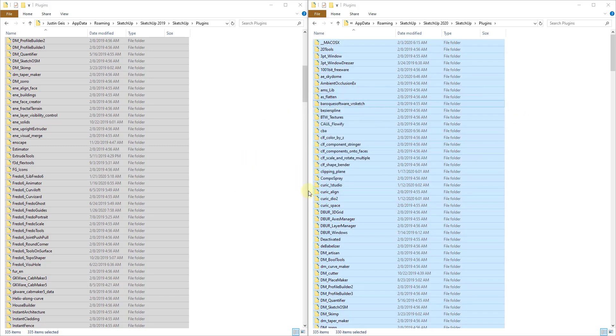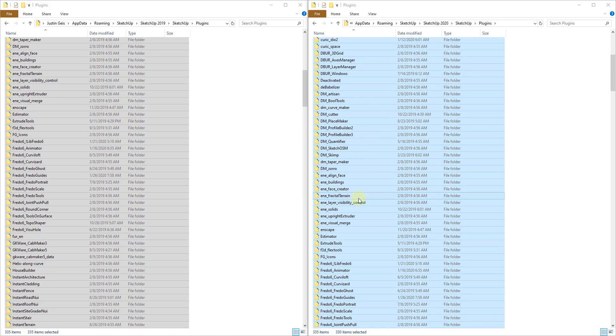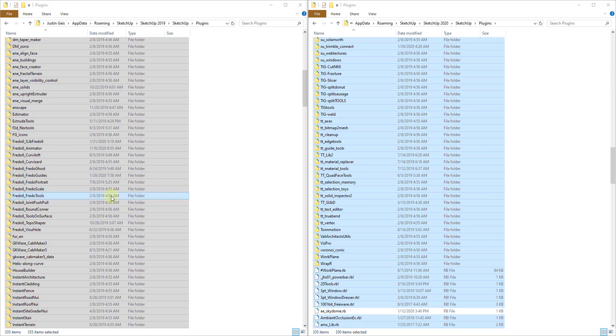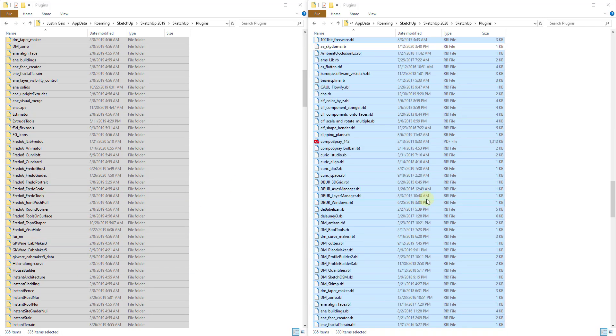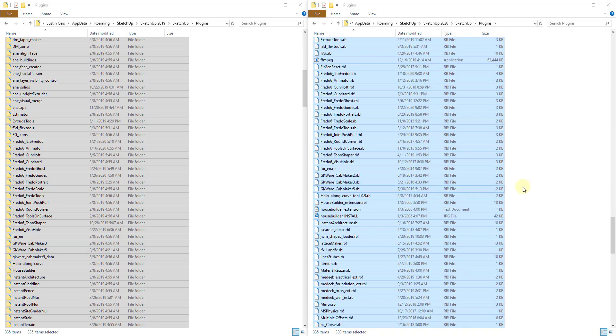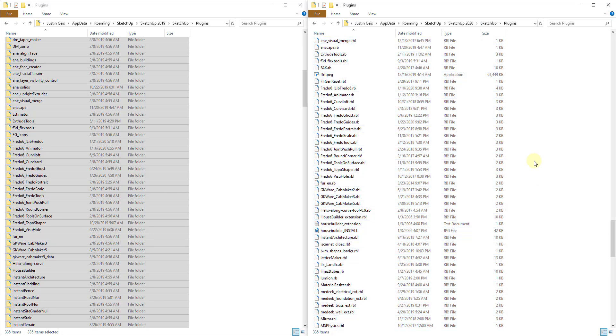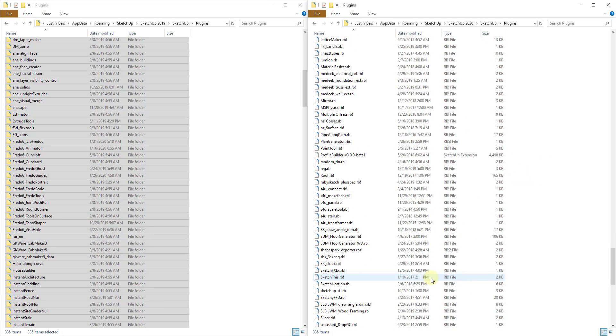And so what that's done is that's transferred all of these extensions from your old folder over here to your new folder over here. And so now what we're going to do is we're going to go in and we're going to open up SketchUp.